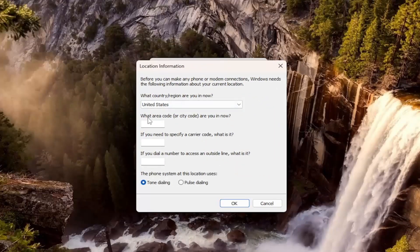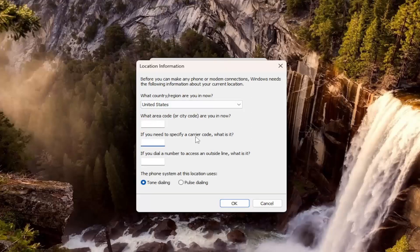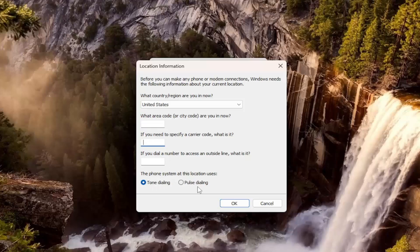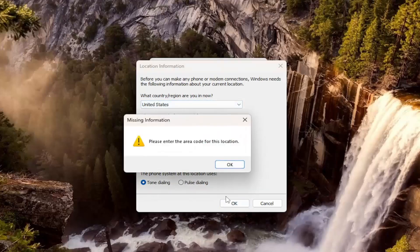But you can add your area code, a specific carrier code. Well, that's really going back. And if you have an outside line, you can also change from tone to pulse dialing here as well.